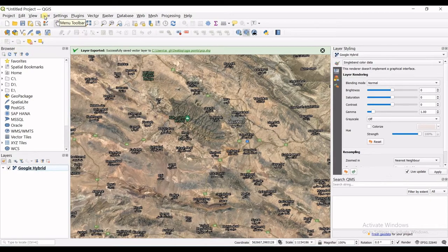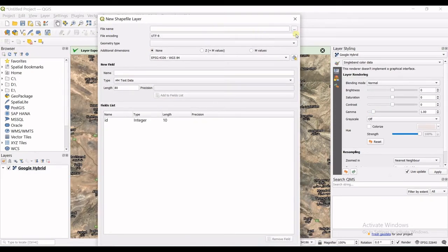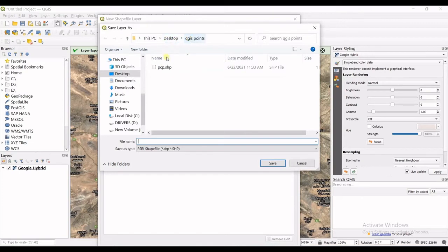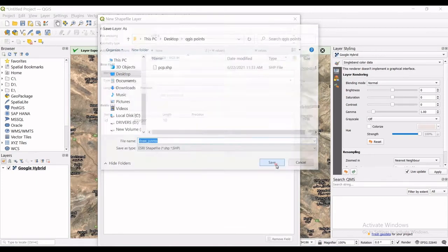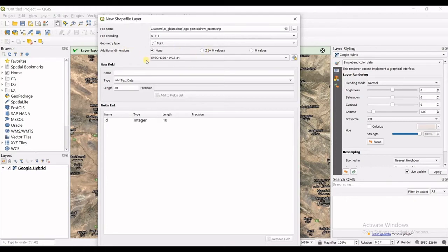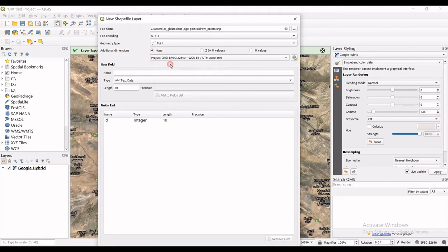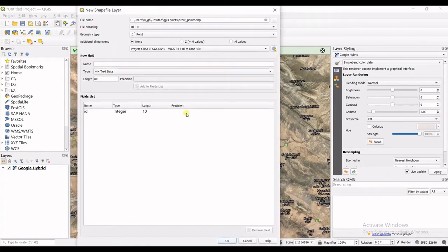Go to Layer, Create Layer, New Shapefile Layer. This window pops up. Browse to your destination and pick a name — I'll call it 'Draw Points' and click Save. The geometry type is important: I select Point. I don't need additional dimensions. The projection is also important — I set that correctly. You can also add new fields here, for example a name field, but I don't need that. I click OK.